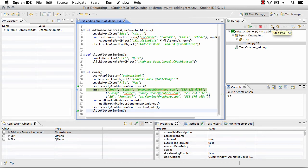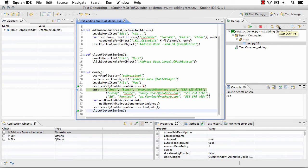Again, you can step into so that when you have function calls it will walk through those as well, or you can step over those function calls and remain at the same level for stepping through your script.